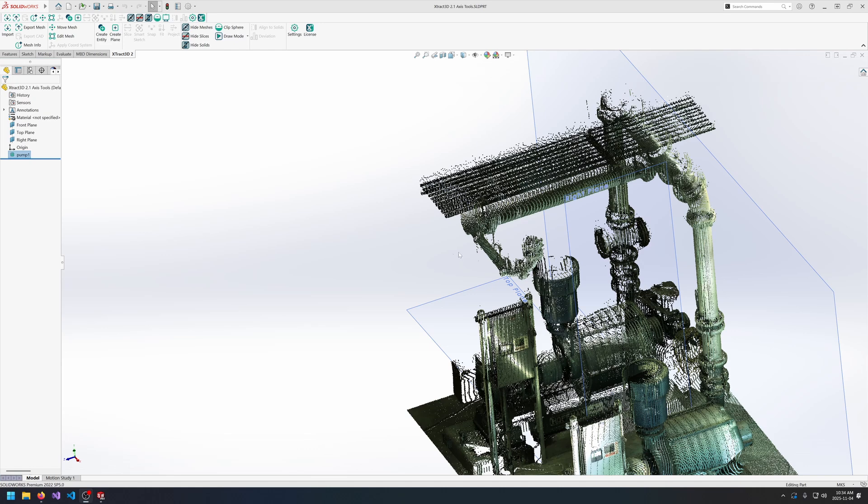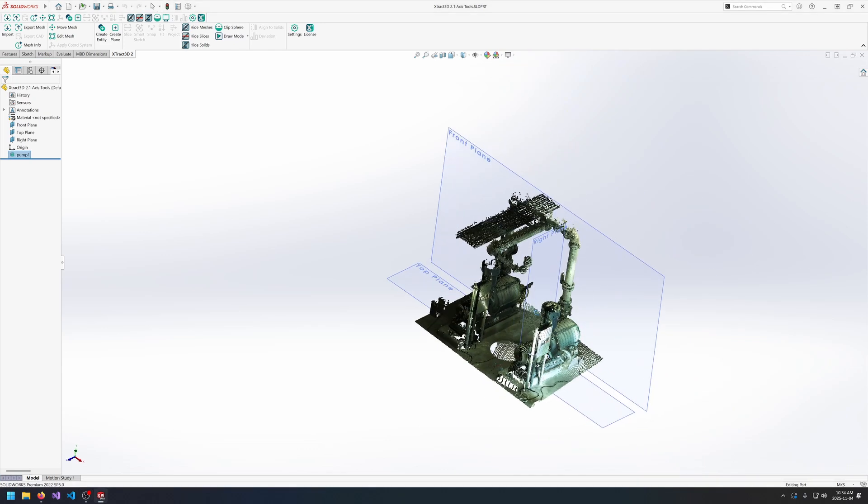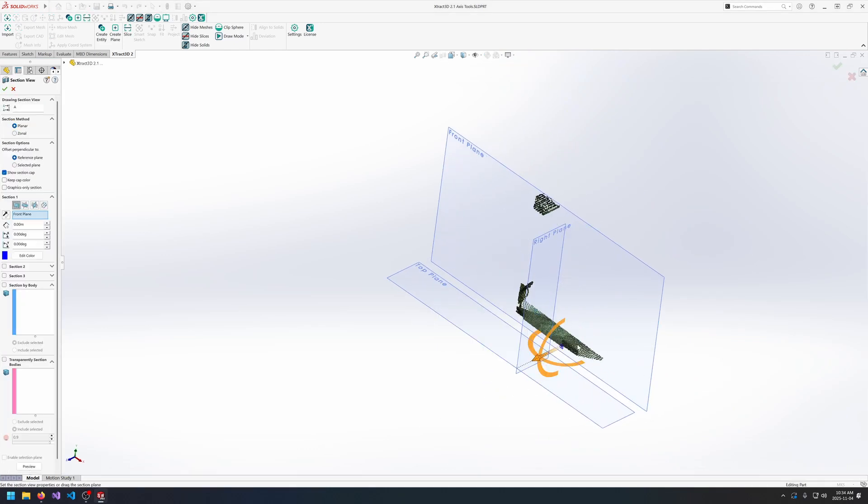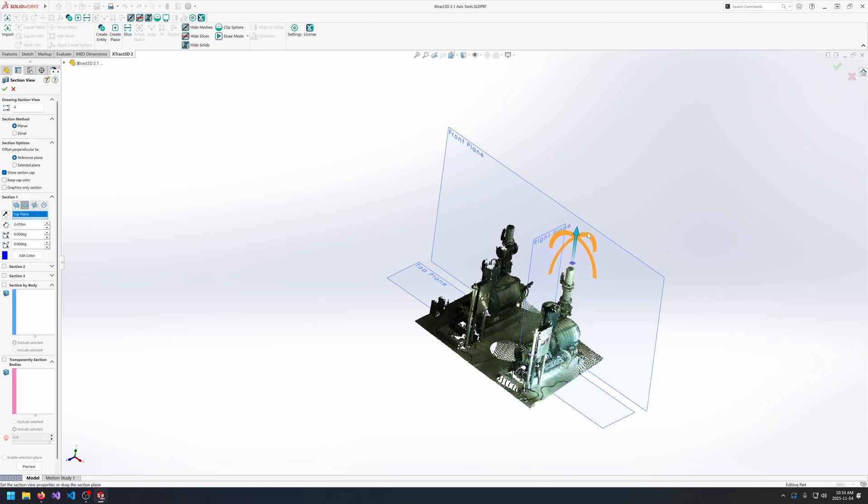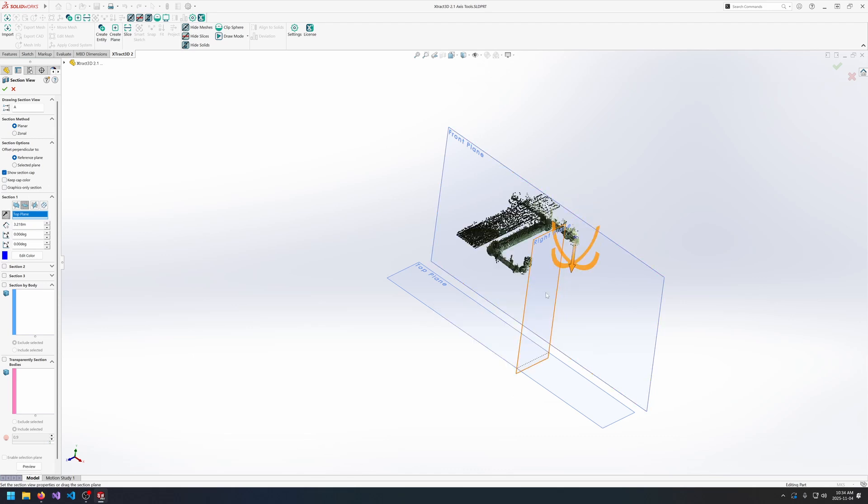All right so the next tool that we'll be showing is the new pipe fitting tools. So first I'll just create a section view just to highlight the specific pipe that I want to work with. So I'll be focusing on the pipe that's at the top here.